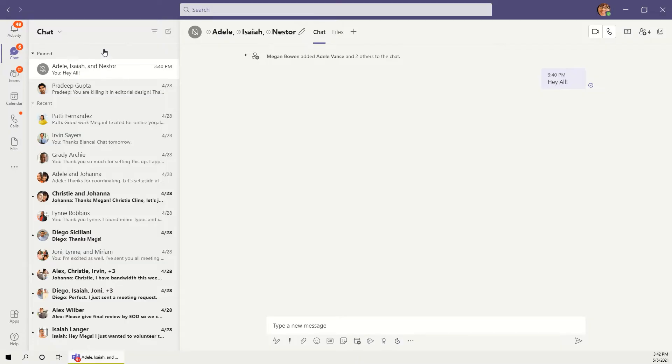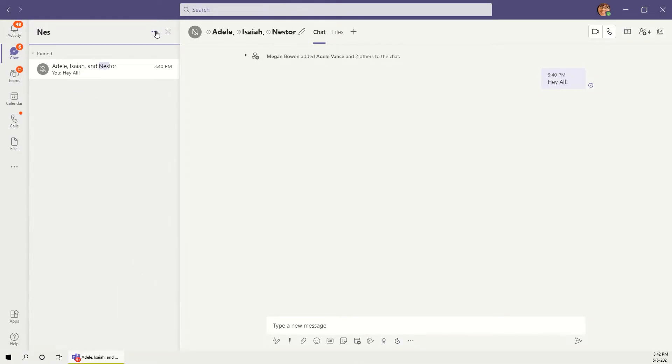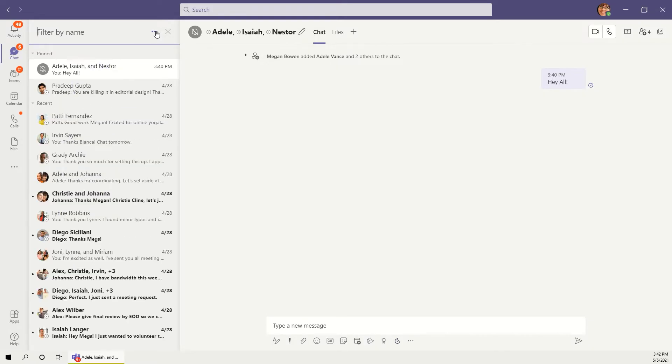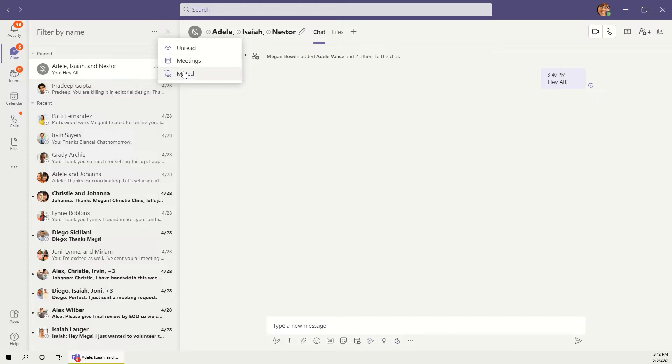Back in the chat list, there's also the option to filter your list of chats. Clicking filter lets you search for a specific name and also gives the options to filter by unread messages, muted conversations, and chats tied to specific meetings. We'll talk more about chats from meetings in a future video.